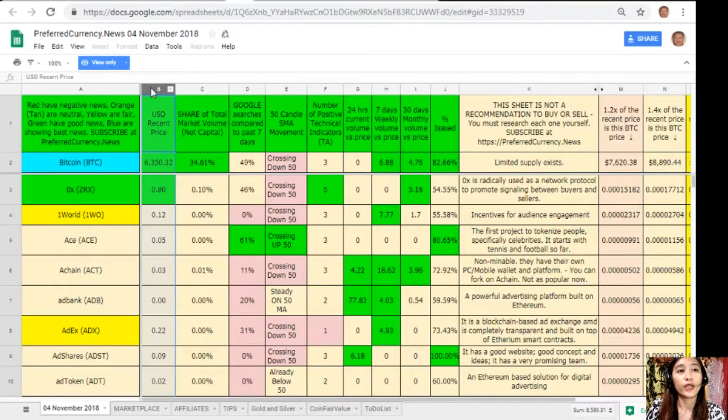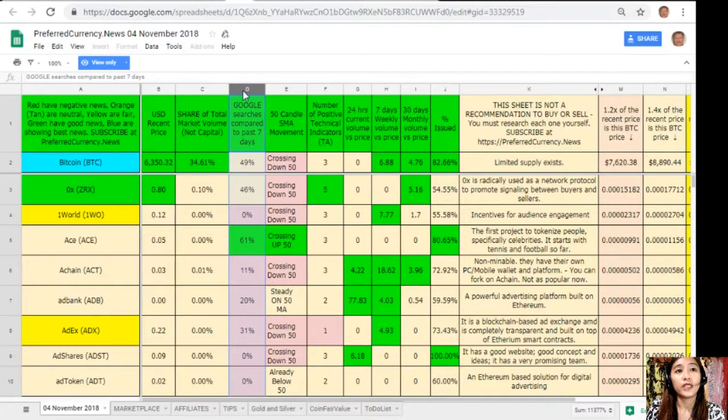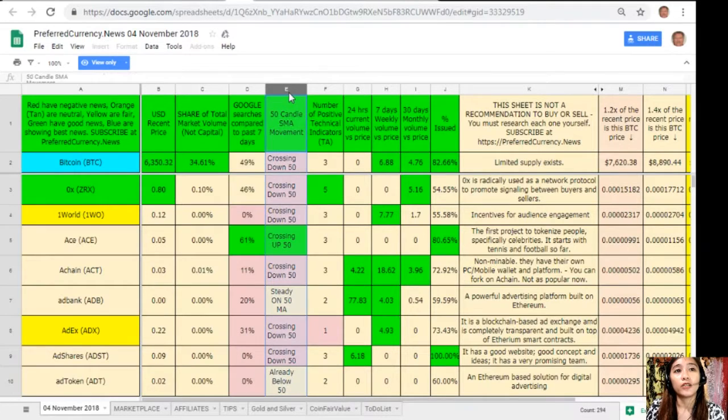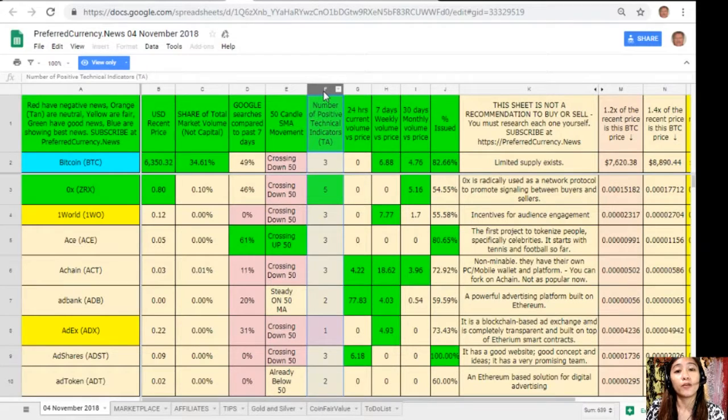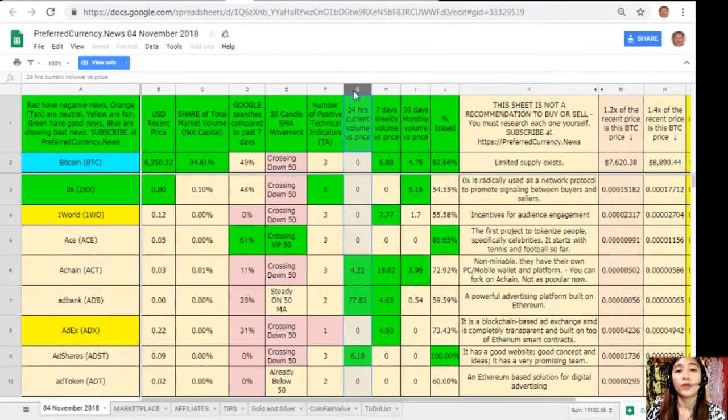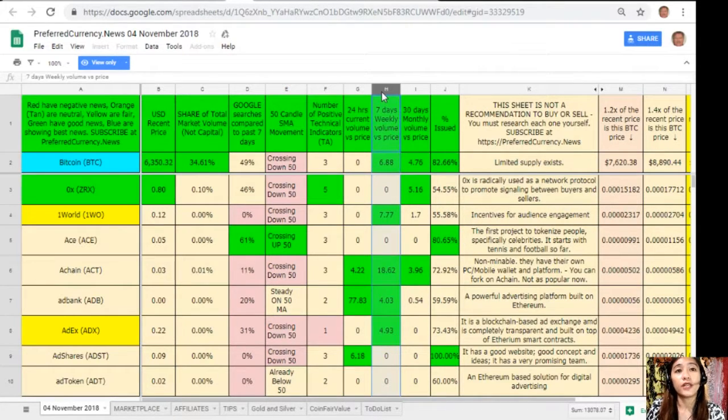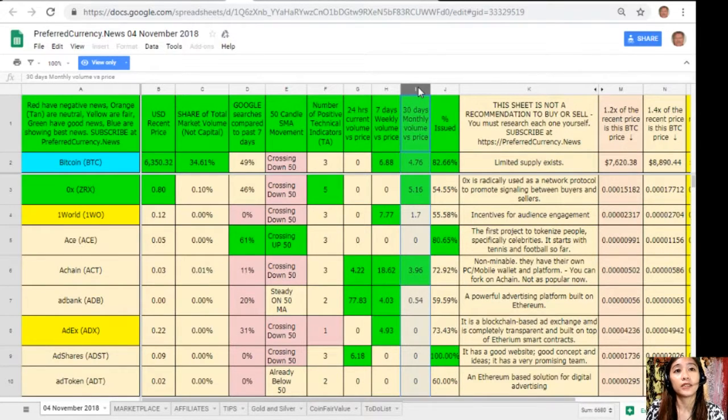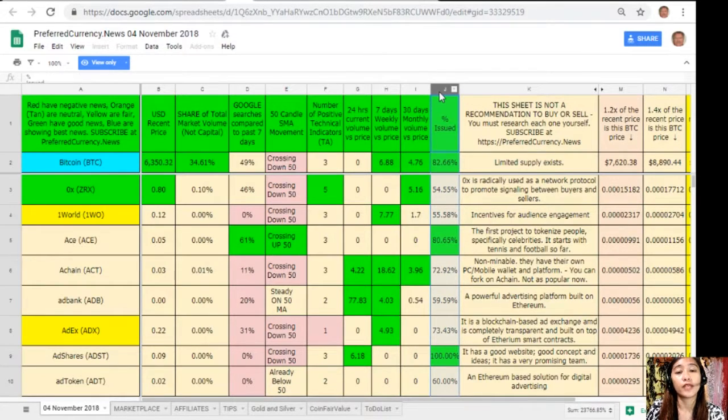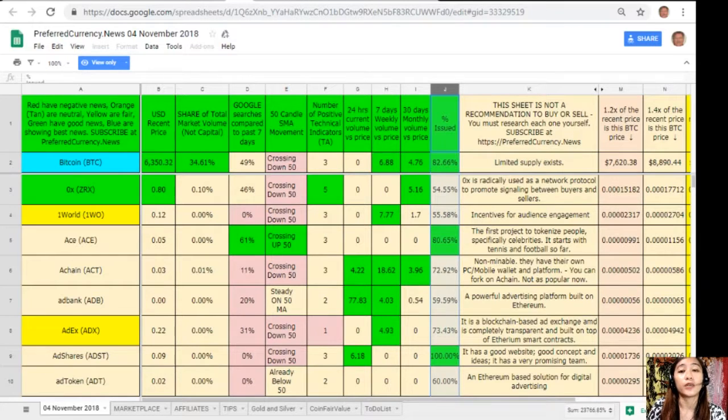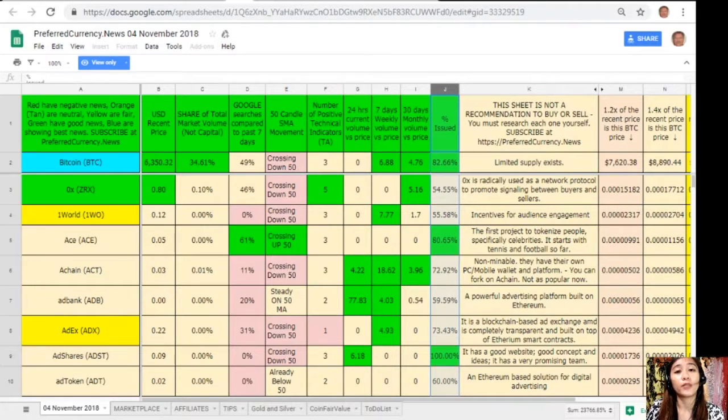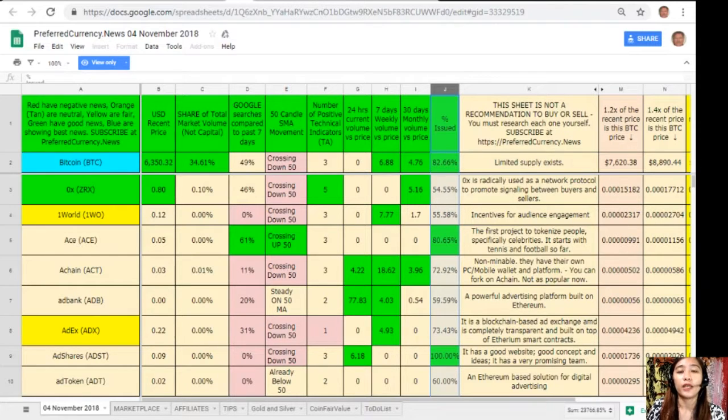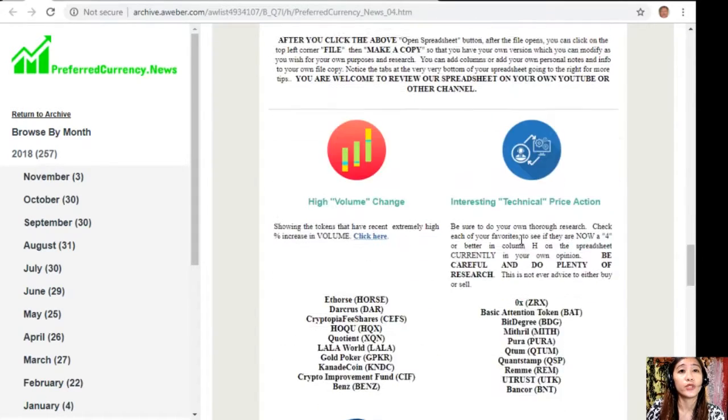Column E is 50-candle SMA movement, column F is number of positive technical indicators, column G is 24 hours current volume versus price, column H is seven days weekly volume versus price, and column I is 30 days monthly volume versus price. Here on column J is the percent issued. Now take note that this sheet is not a recommendation for you to buy or sell crypto, but if you decide that you would like some, always consider offering about 20% below the current market price whenever you place buy limit orders.